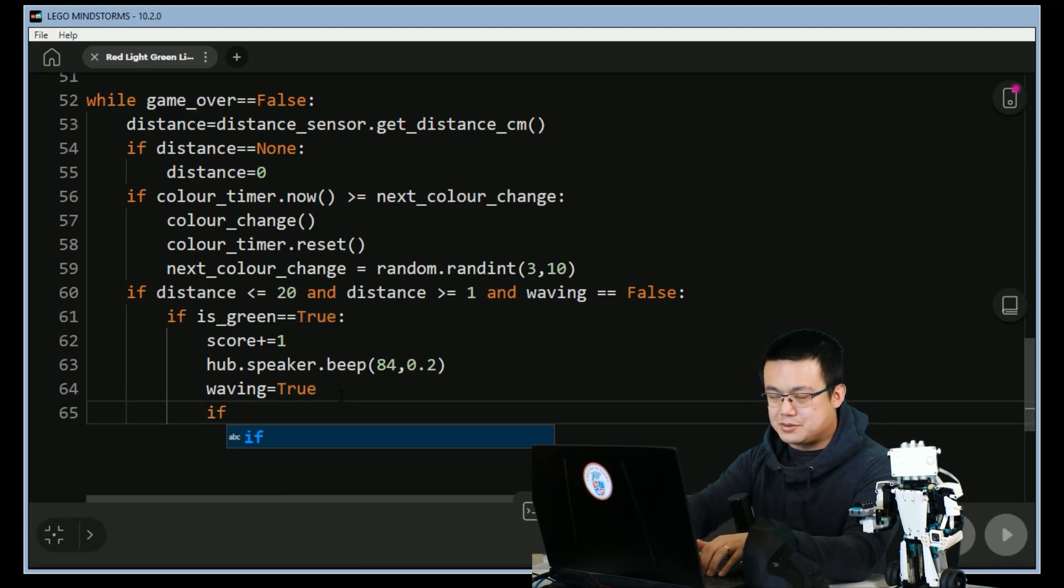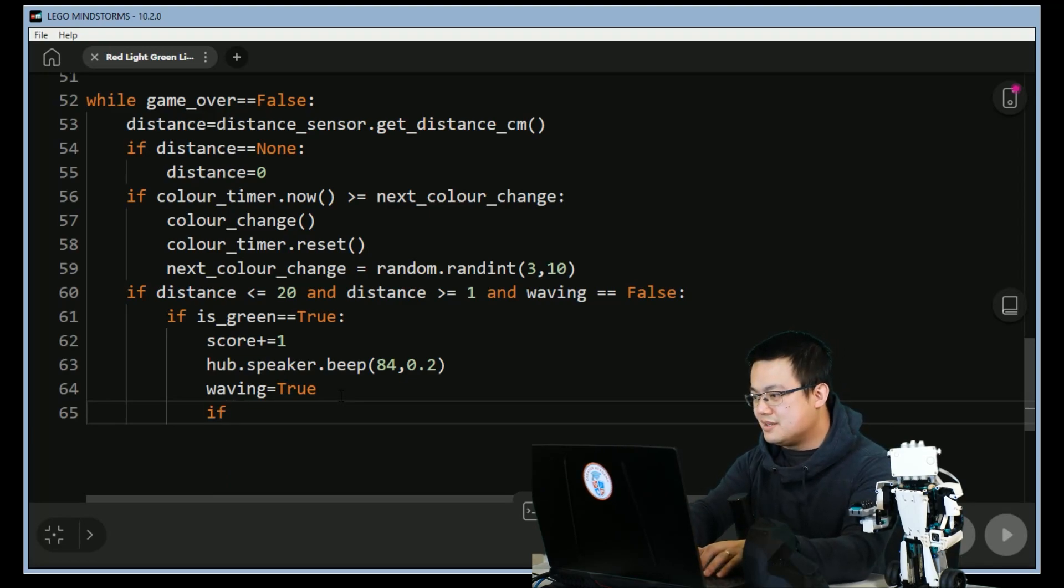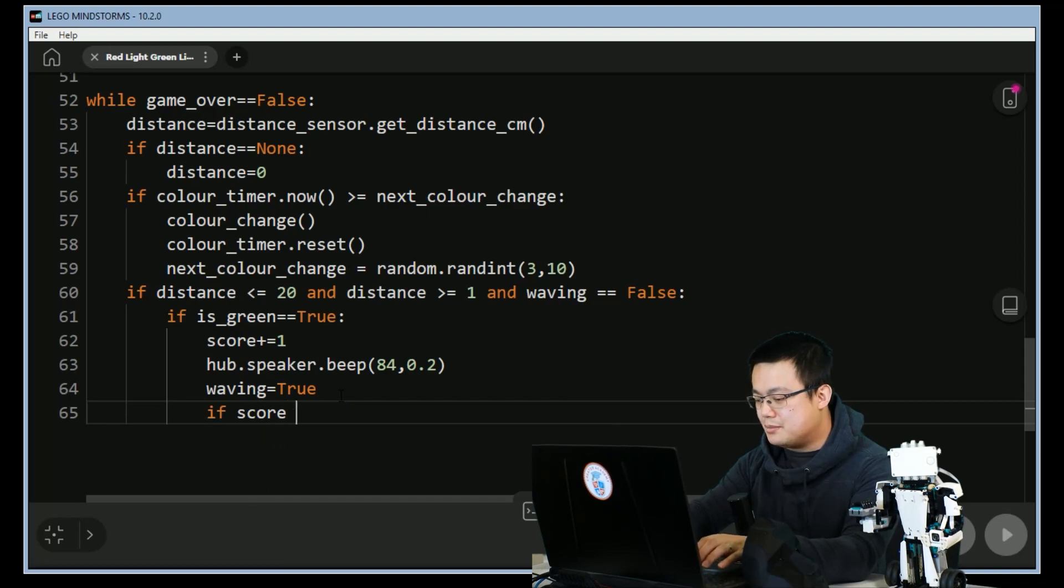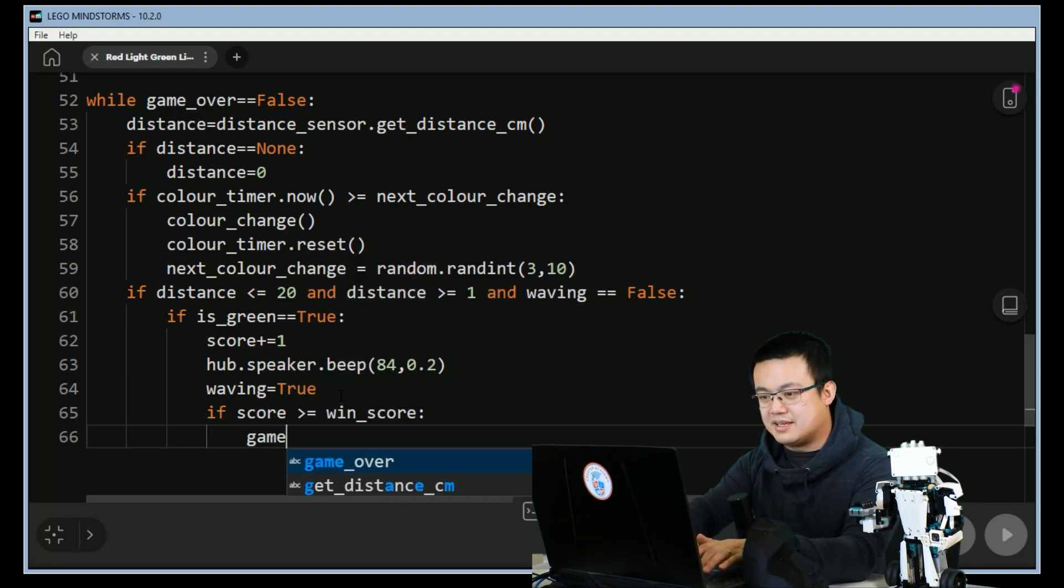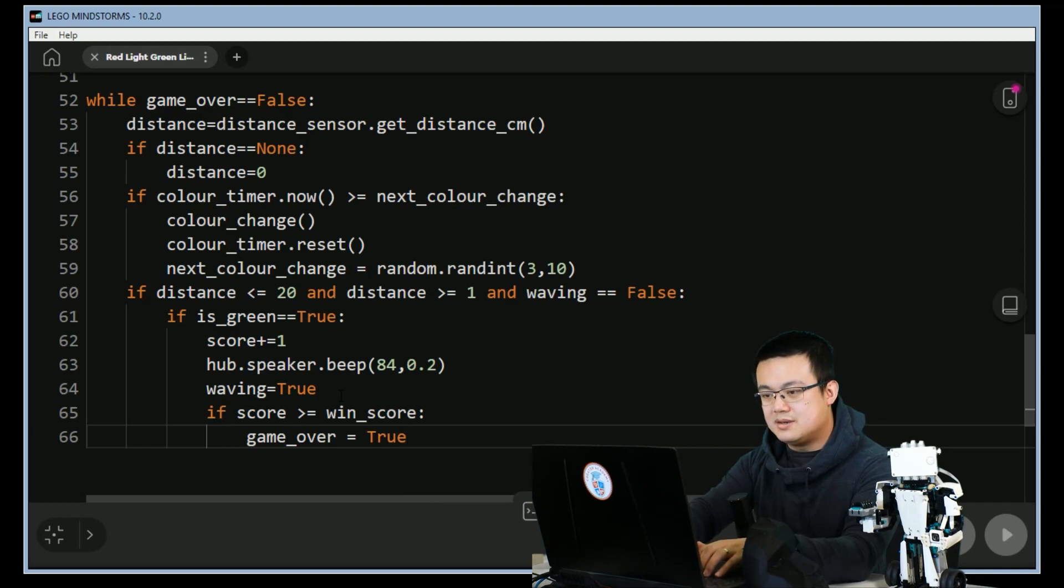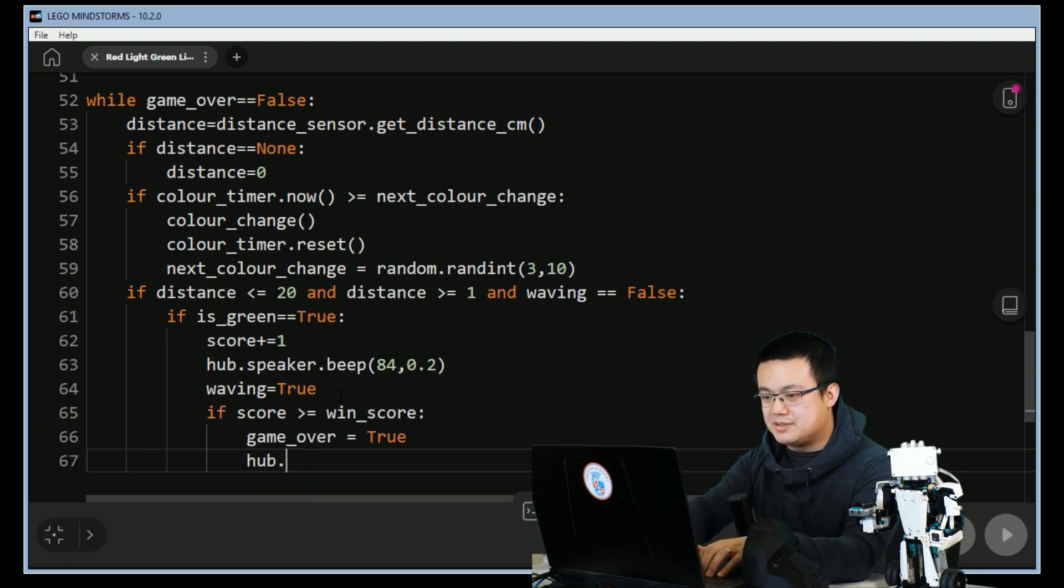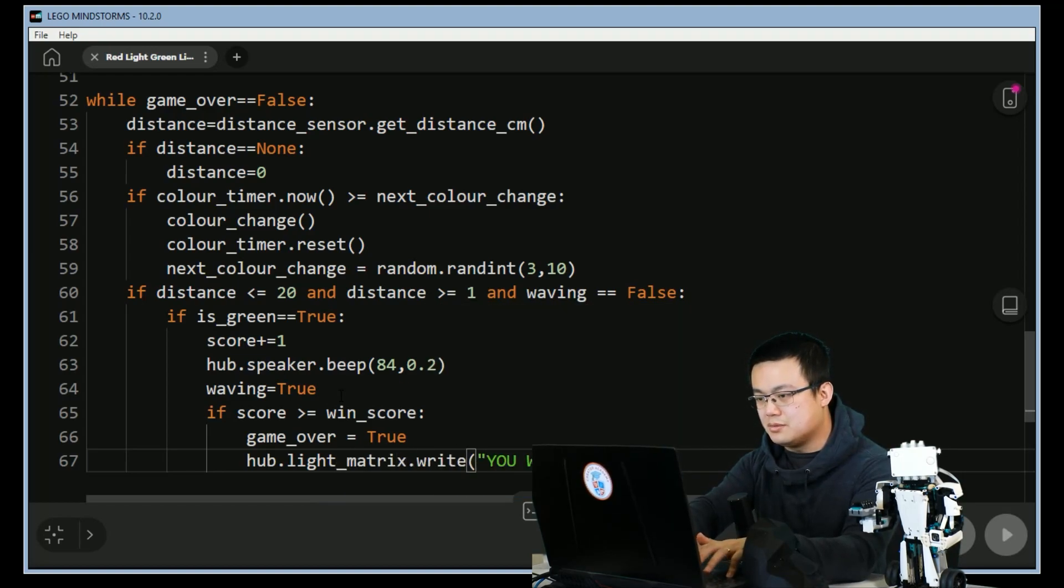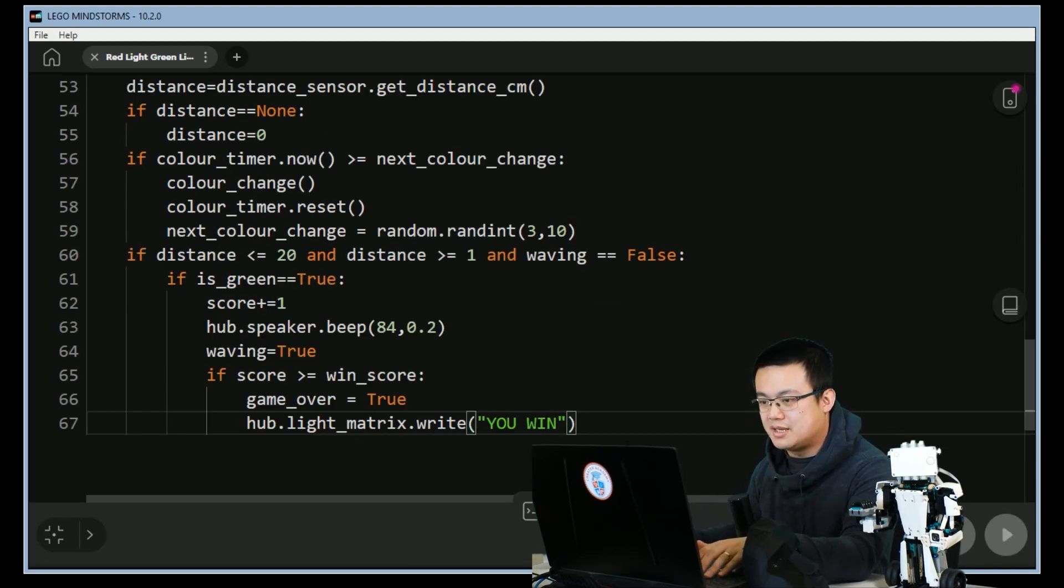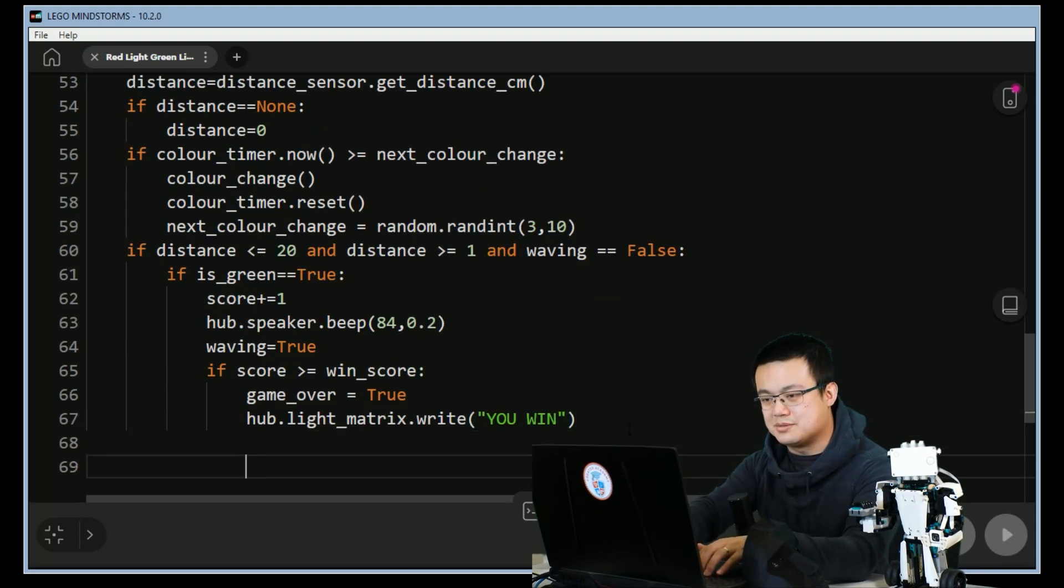After you have scored successfully we're going to check if you have won the game. So if the score is more than or equal to win_score, then we set game_over to equal true. We say hub.light_matrix.write 'you win', and then finally we return the robot back to its neutral position.